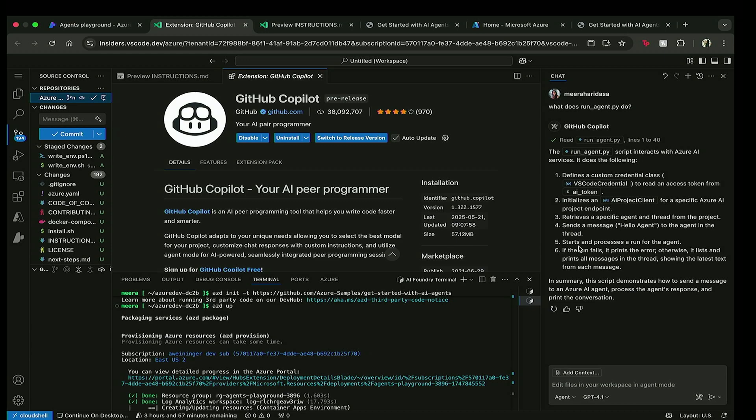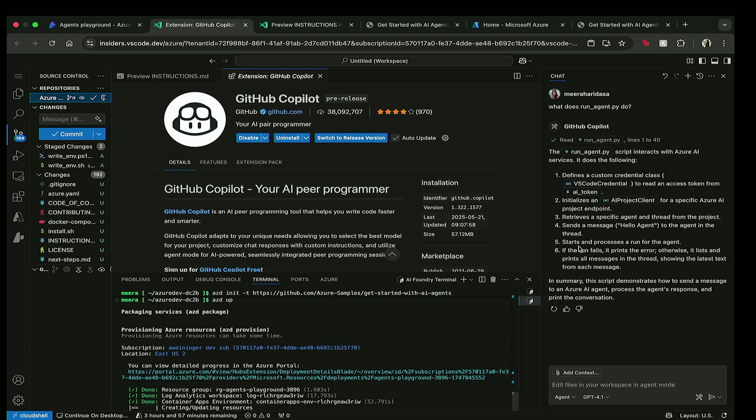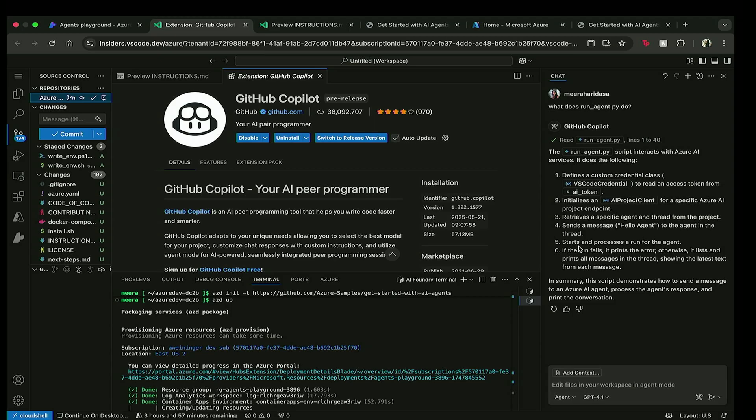Now we kind of know what this Python file is doing, but you can imagine if you had a colleague that sent you any kind of code and you didn't really know what was going on, you could bring it to this environment and just ask Copilot, hey, what does this do? And it would give you a great rundown of actually what is going on.